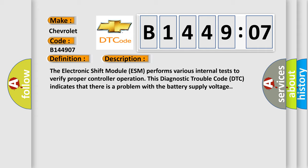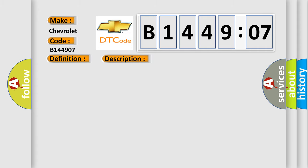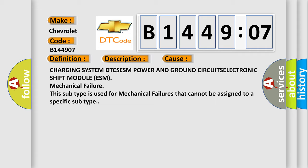This diagnostic error occurs most often in these cases: Charging system DTC, ESM power and ground circuits, Electronic shift module ESM mechanical failure. This subtype is used for mechanical failures that cannot be assigned to a specific subtype.